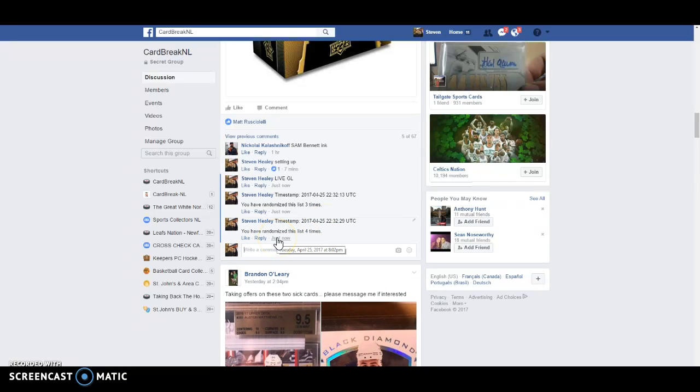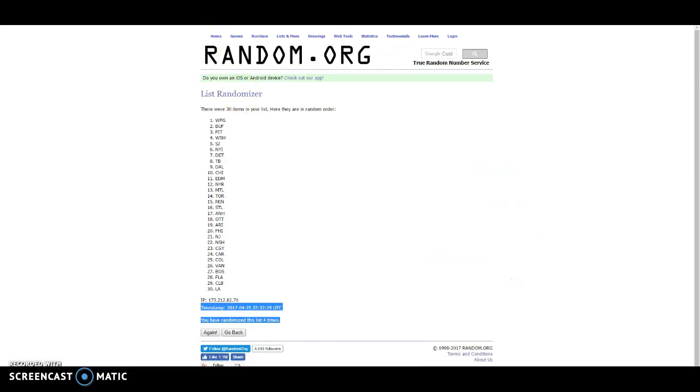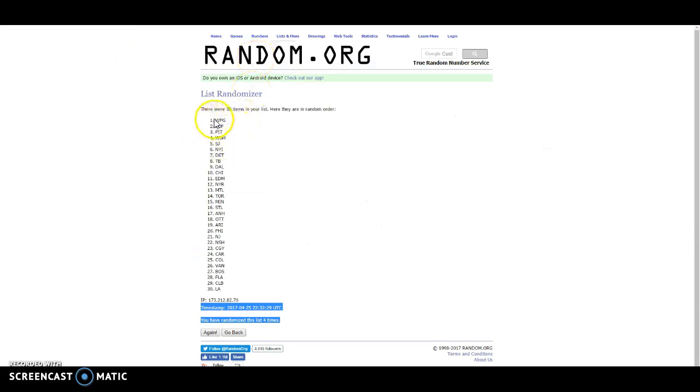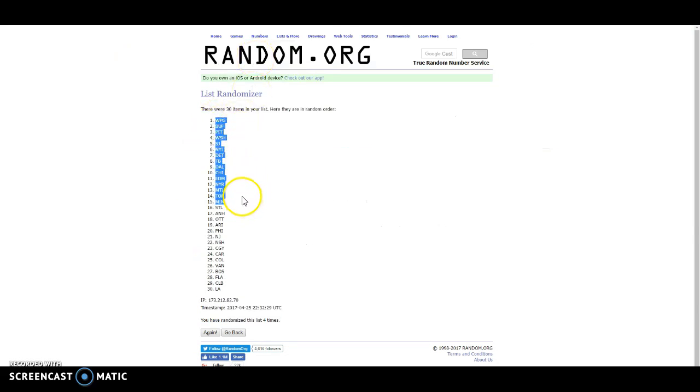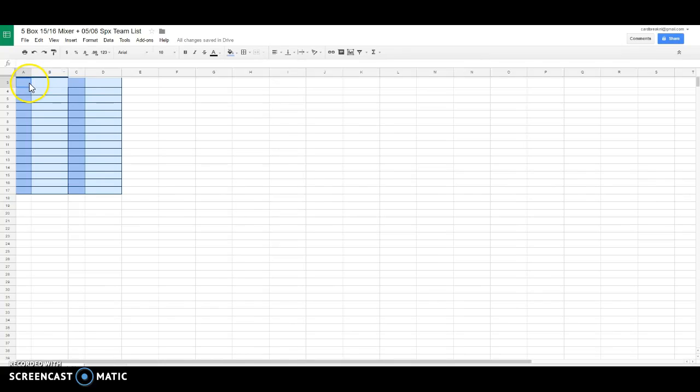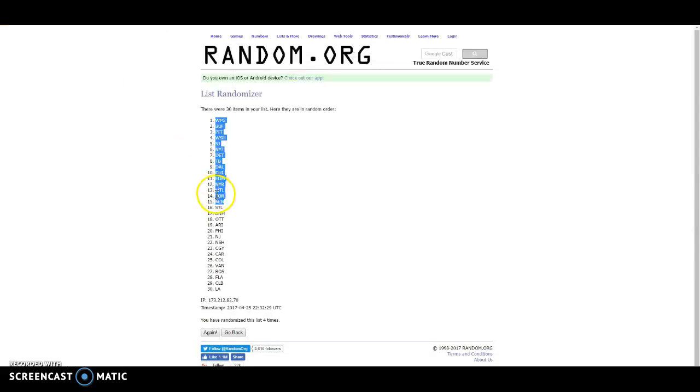The fourth is at 8:02, and 8:02 it is. Let's copy these over, Winnipeg down to Minnesota, and St. Louis down to L.A.